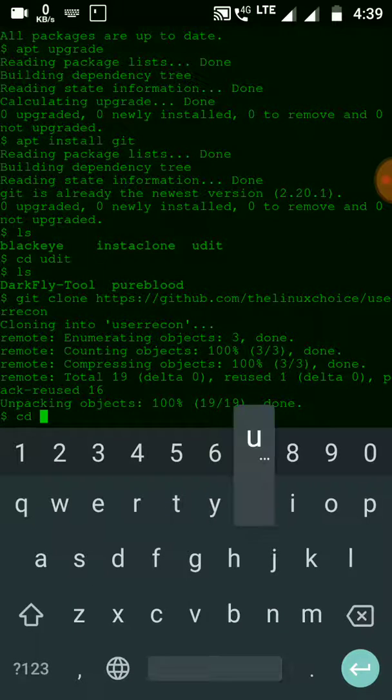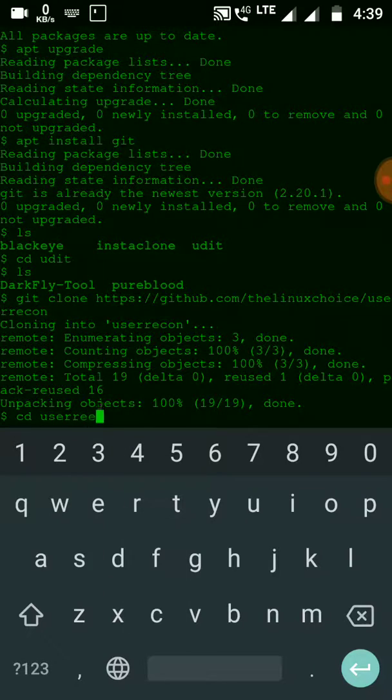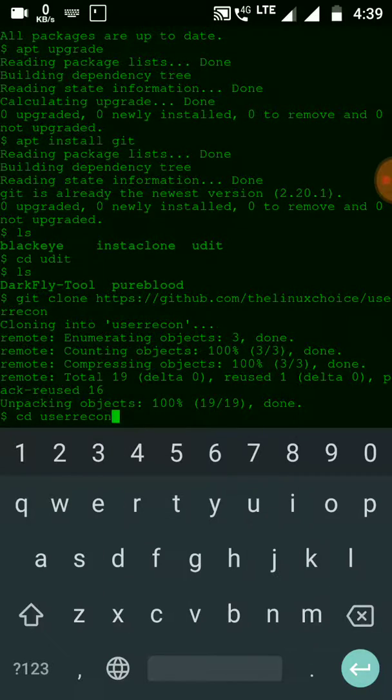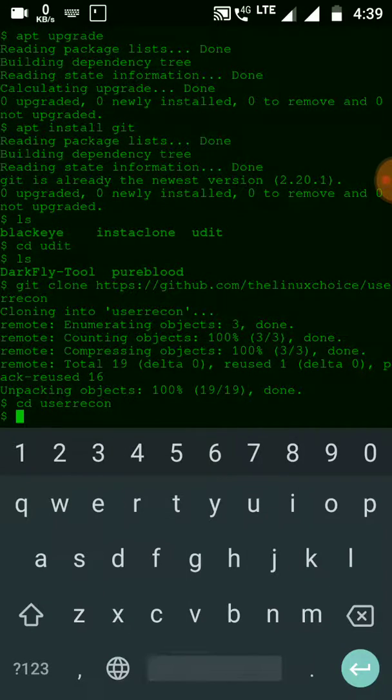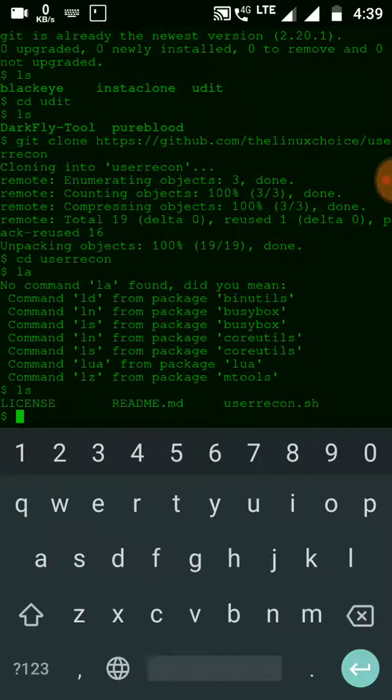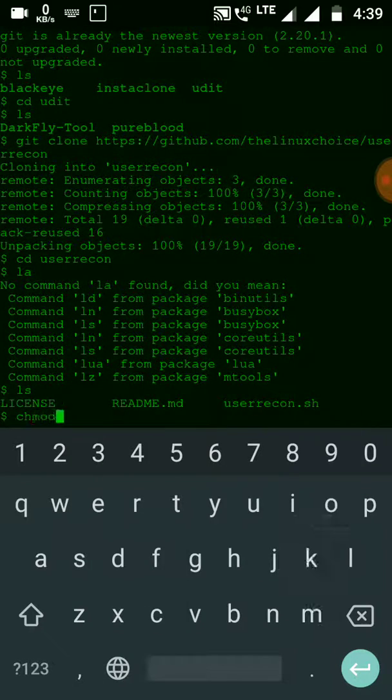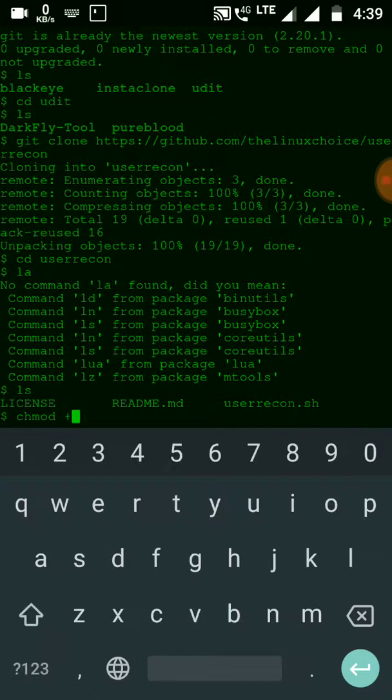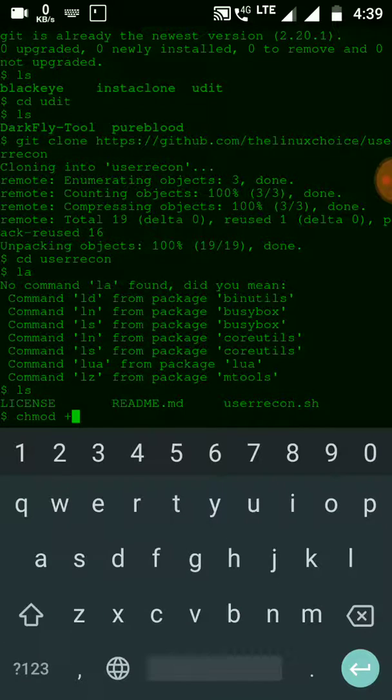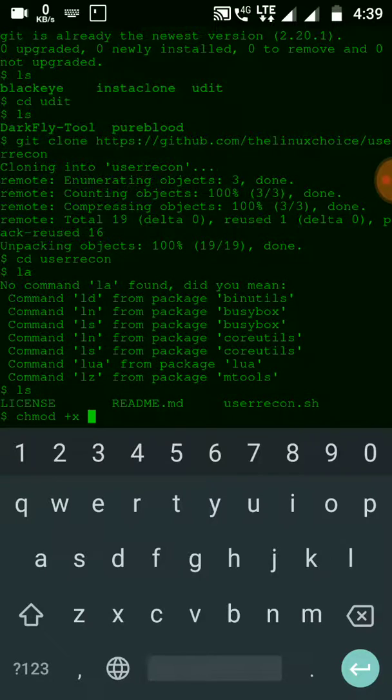Let me move to the User Recon folder. Now let me change permissions for this folder with chmod +x star.